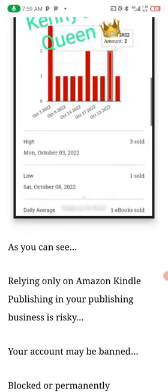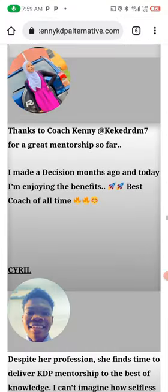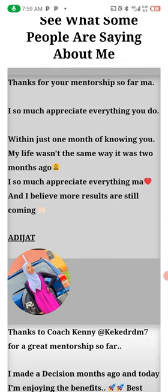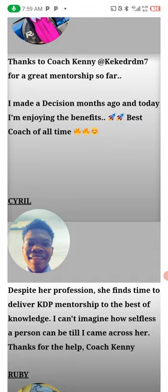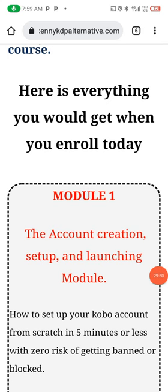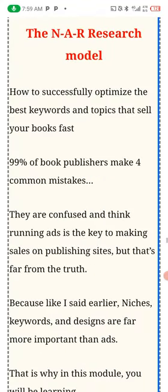You can see my students' sales dashboards in October. This is what my students are saying about me: 'Thank you for your mentorship so far — I appreciate everything you do. In just one month of knowing you my life wasn't the same as it was two months ago.' So these are my students joining my mentorship and making sales on Kobo and on Amazon. In this course you are going to learn how to create accounts on Amazon and on Kobo, and how you can get your US account number.